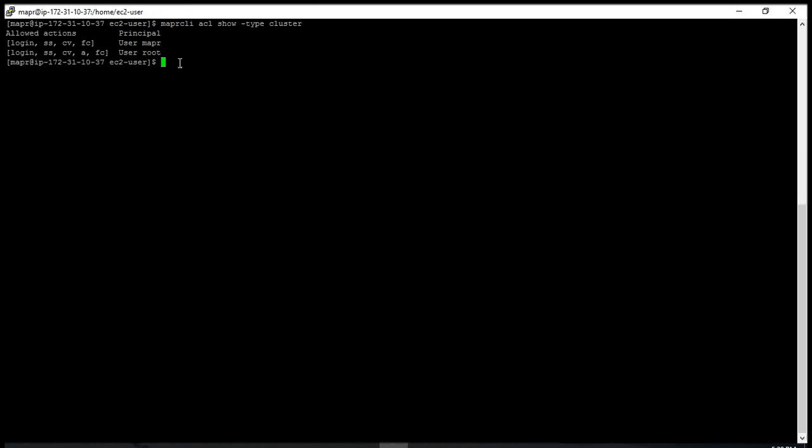As you can see, the MapR user has login, start and stop services, create volume, and full access. And the root user has the function to set the ACLs as well.